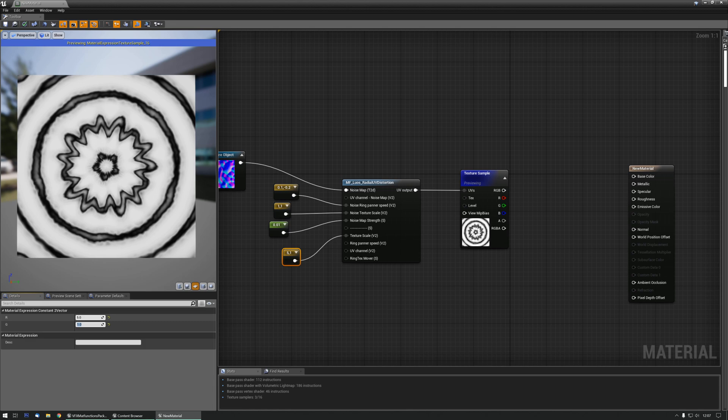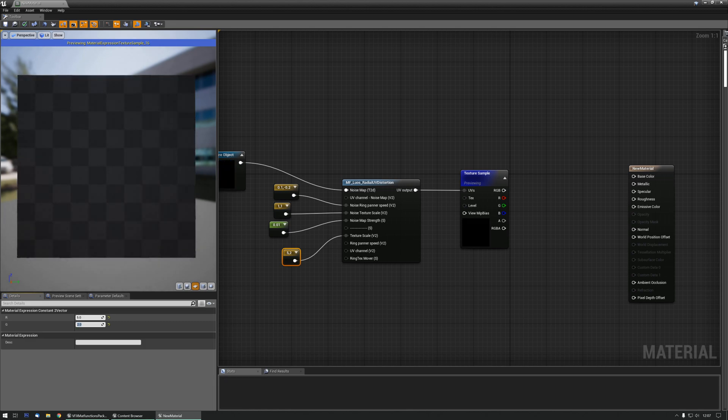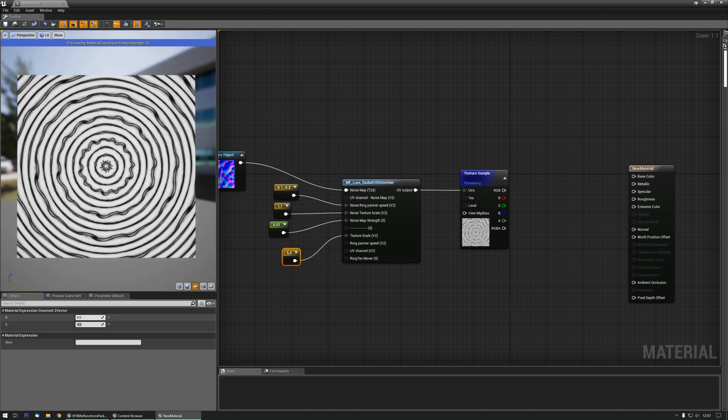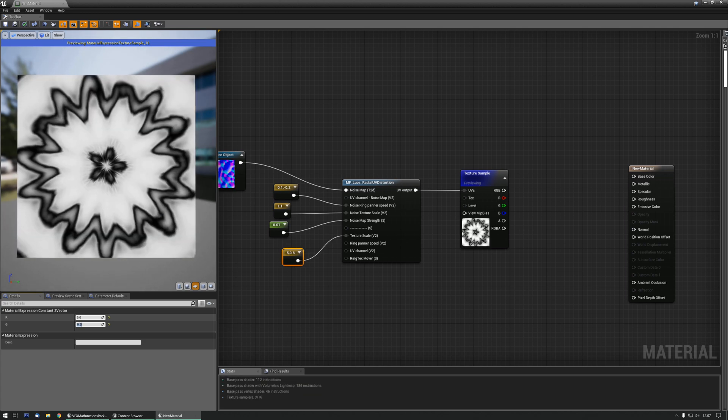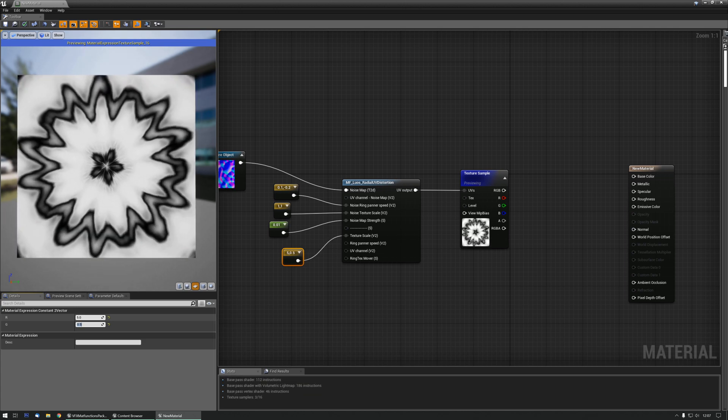And the same goes for the outwards one. At the moment it's tiling once, two, three, four times, a half a time.